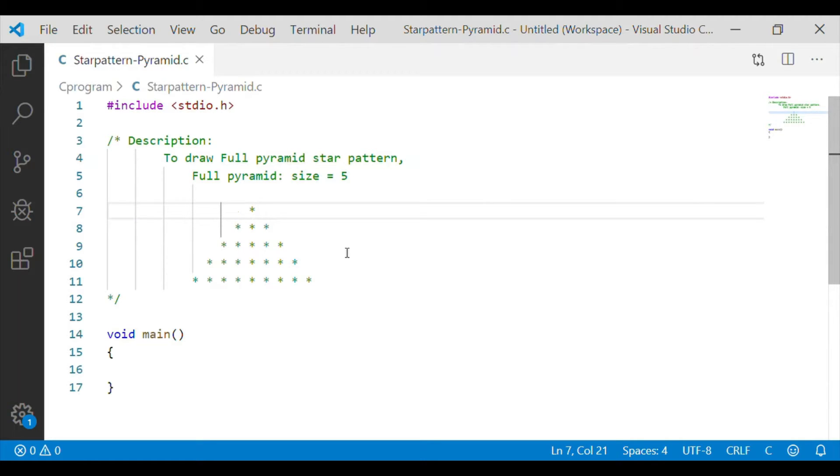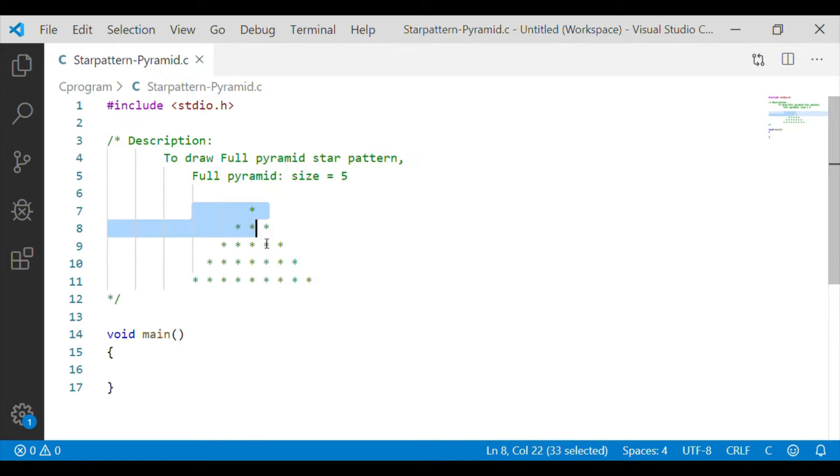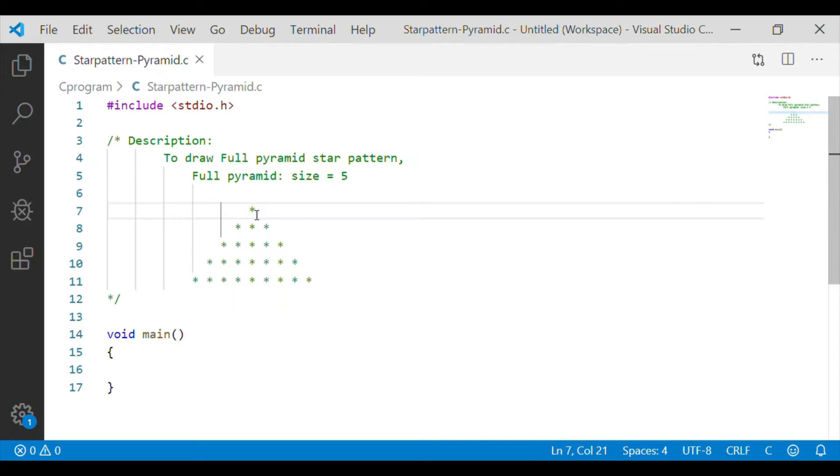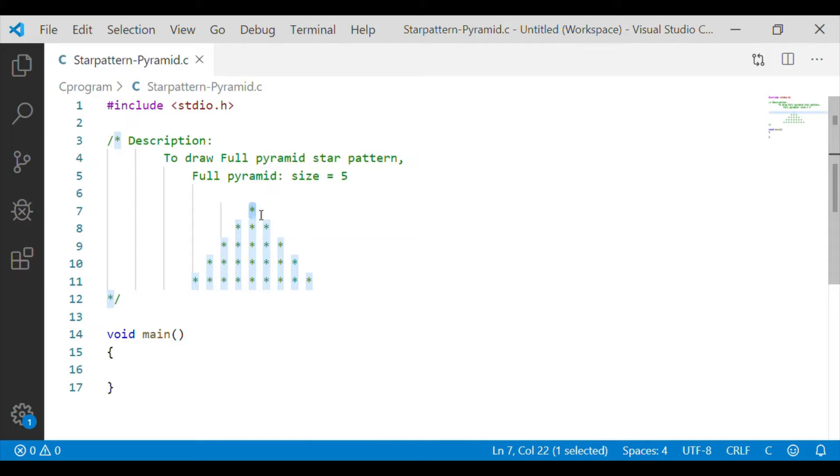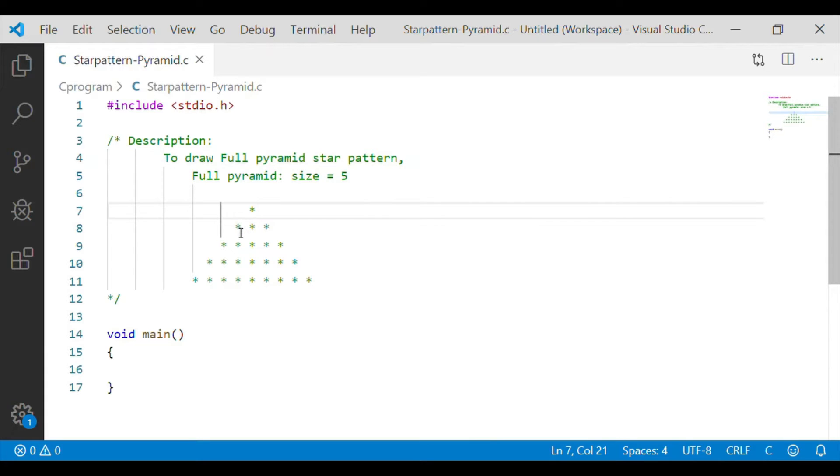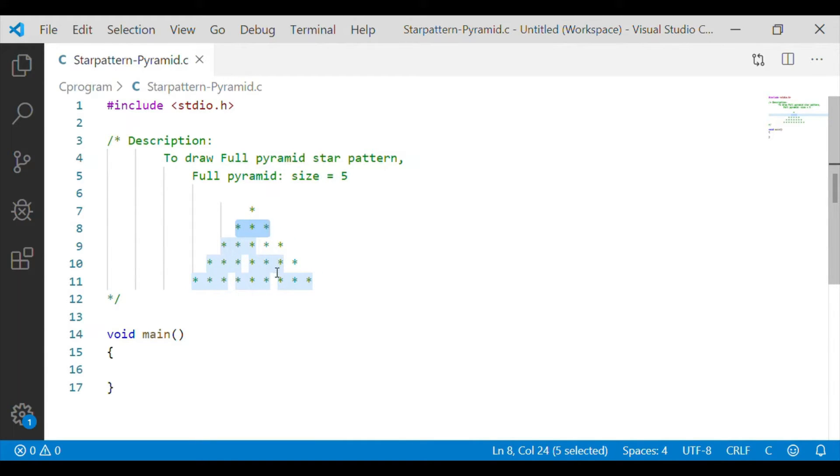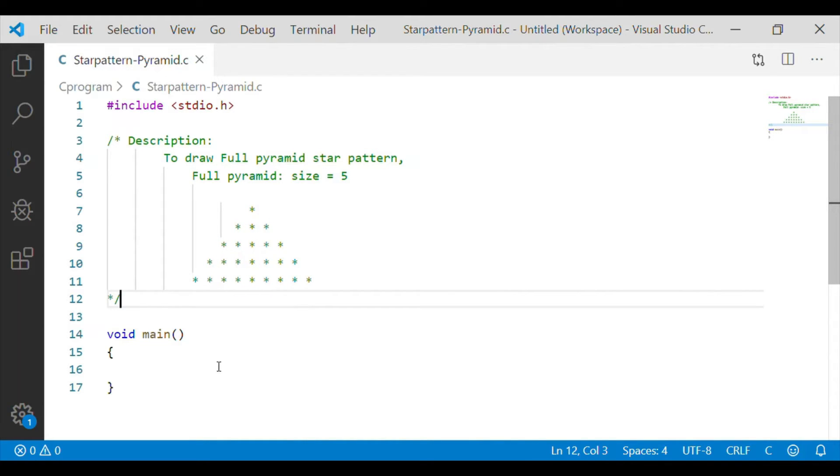For that let us consider a full pyramid of size 5, which means it is a pyramid of 5 rows. The first row has one star at the center, which is at the fifth column equal to the size of the pyramid. Gradually the star increases in the order of 1, 3, 5, 7, 9 for a pyramid of size 5. Now we will go and write our C code for this.